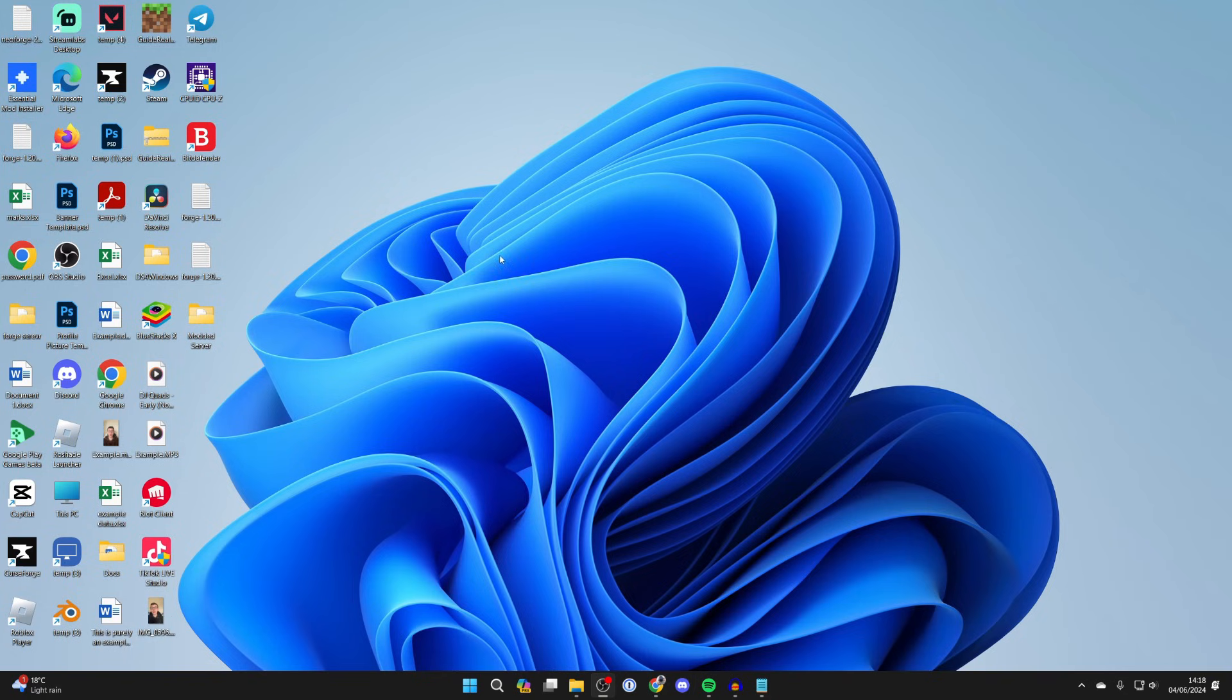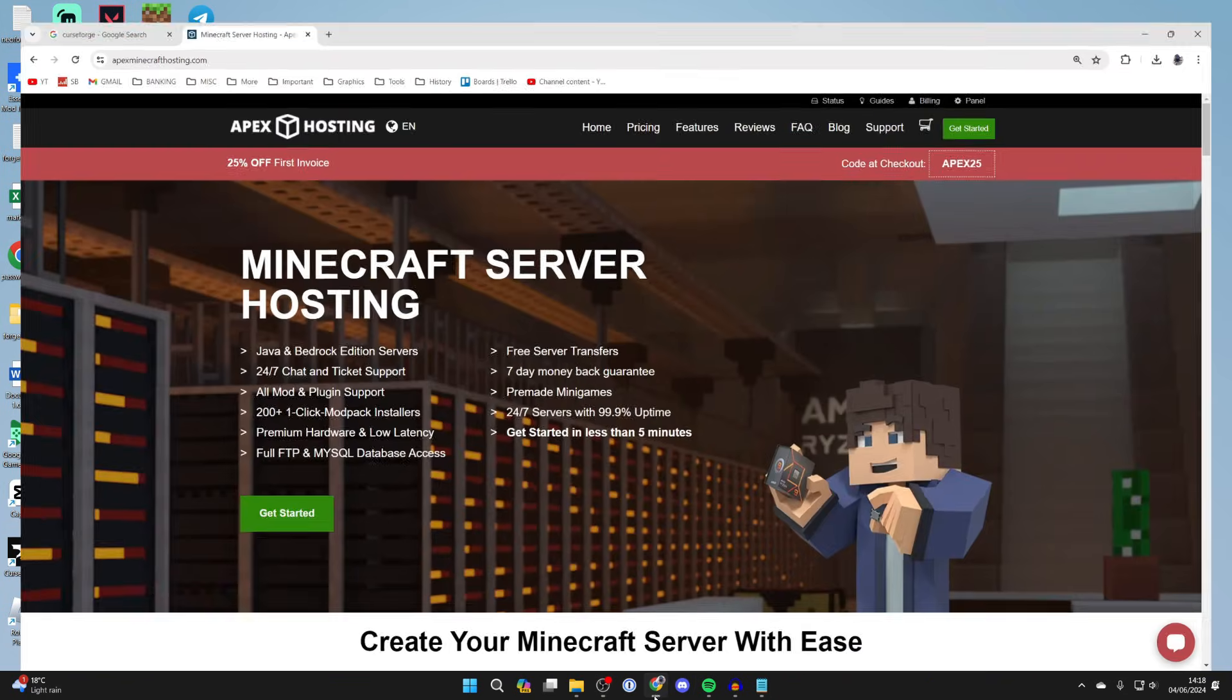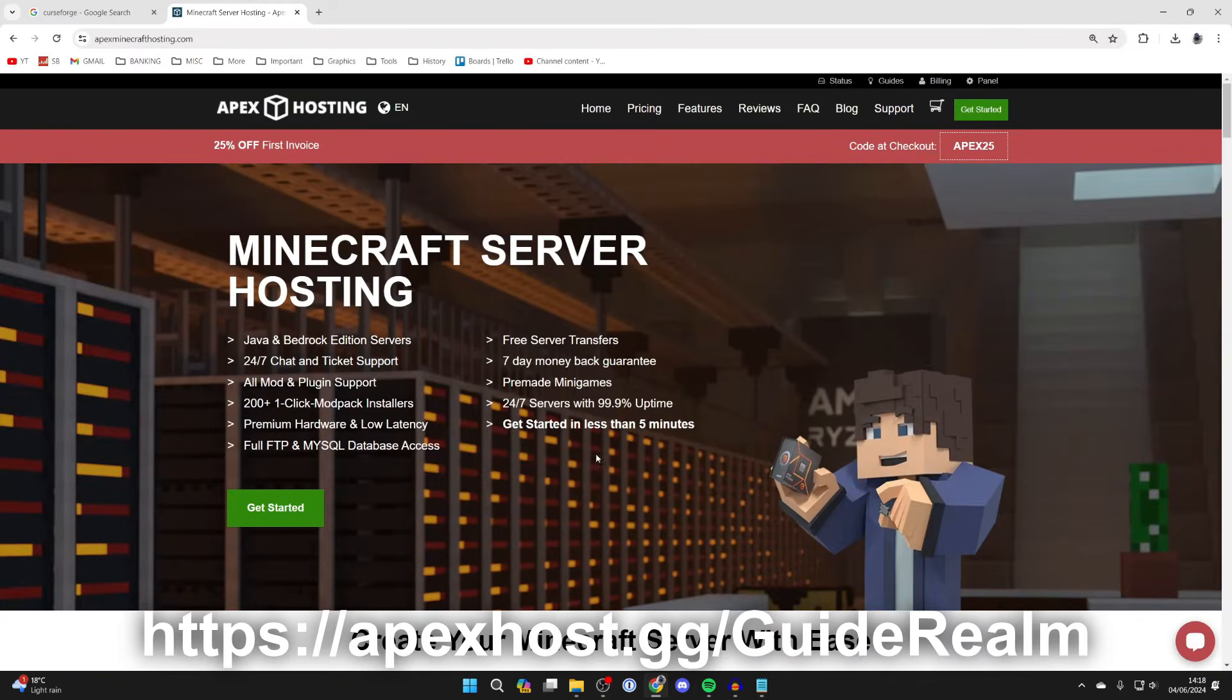First of all you need to find some fabric mods you want to install but just before we get any further, a big shout out to Apex Hosting for sponsoring this video.